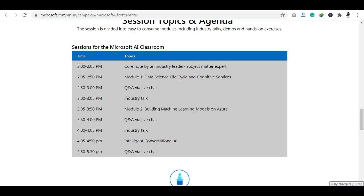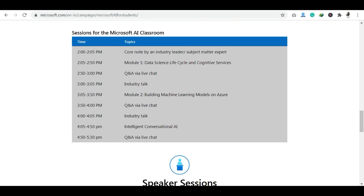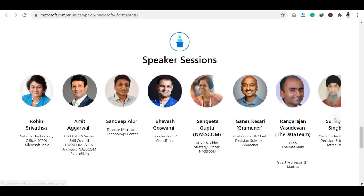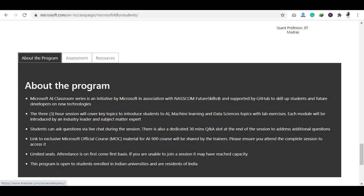Each module is a three-hour session where you will study Machine Learning, AI, and Data Science topics. There will also be a 30-minute live Q&A session. You will have access to an exclusive Microsoft official course link and course content shared with you.